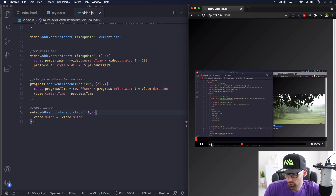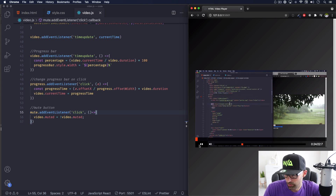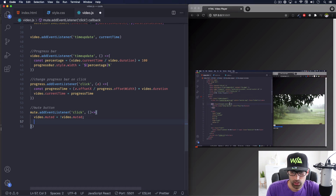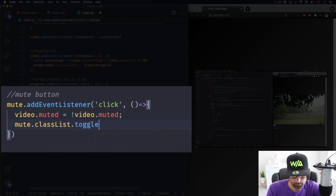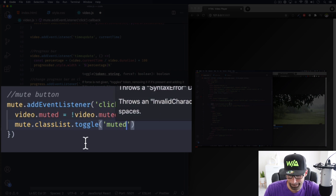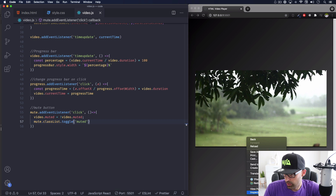It's working. But there's no way for us to know visually if it's muted or not. We're going to change the icon to look different. What I'll do is toggle a class using mute.classList.toggle and add a class called 'muted'. This way we can play with that using CSS. Let's inspect to confirm the class toggling works.